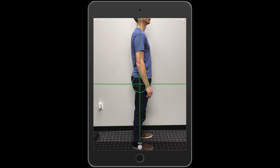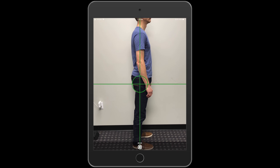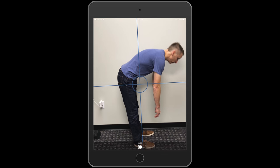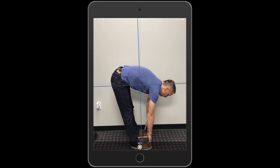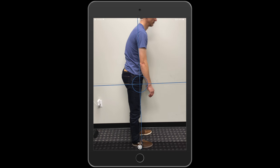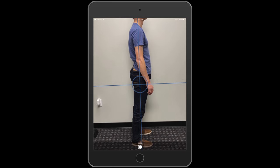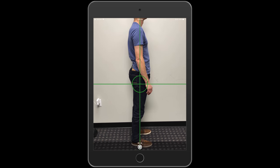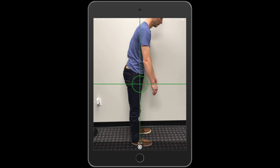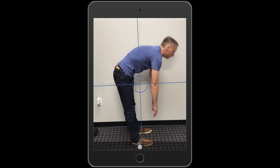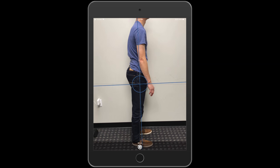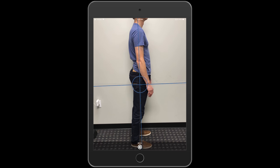We're going to act like this is a lumbar range of motion. Go ahead and touch your toes — go as far as you can. And come back up. There we go. Do it again — there we go.